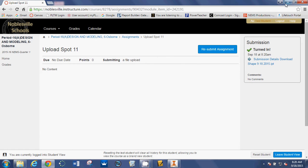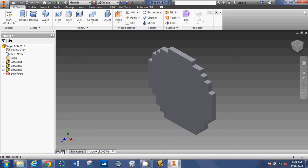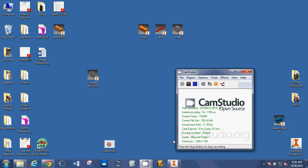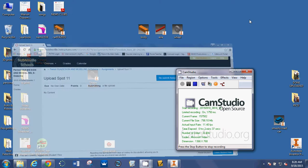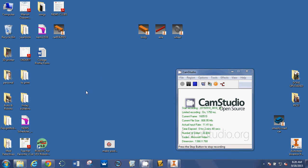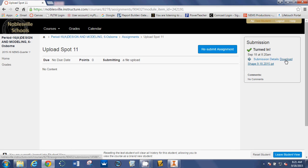Now, let's pretend like it's the following day and that you have come to class and you need to do some more work on your Autodesk part. You will simply log into Canvas. Let's erase it because that's what happens to your files if you leave them on the desktop. They go away. So, you come in the next day, you log into Canvas, you go to Upload Spot, wherever you put it, then you're going to click Download.